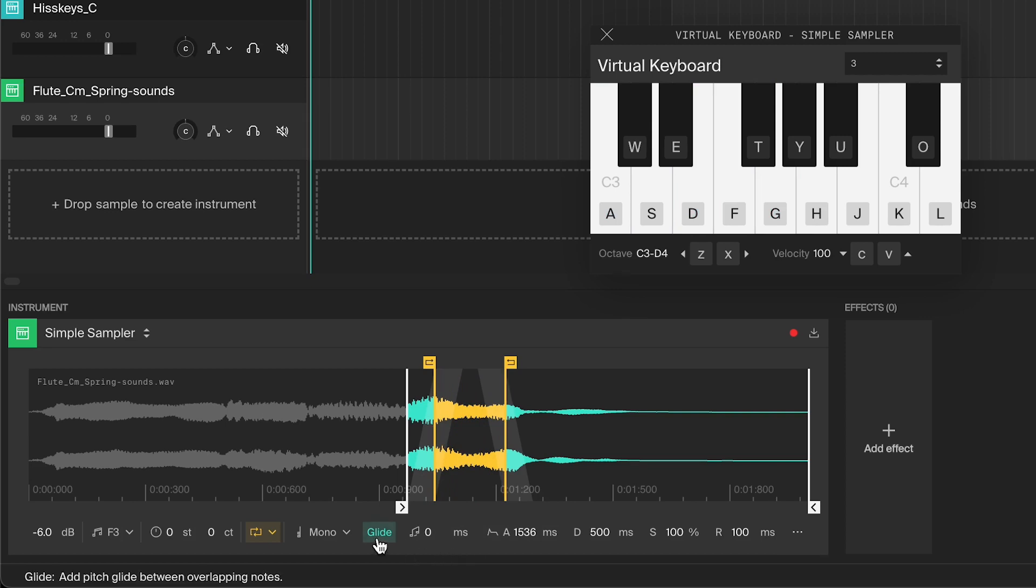With the glide turned off, everything will re-trigger. So in this case, the sound will swell up with every new note.